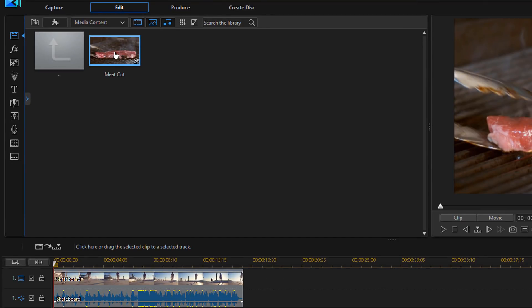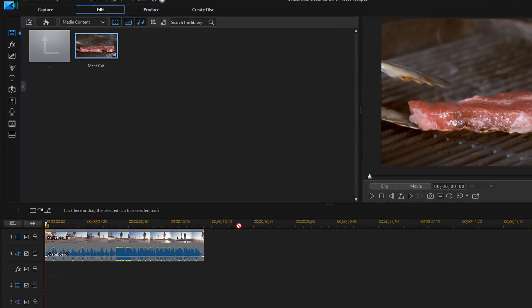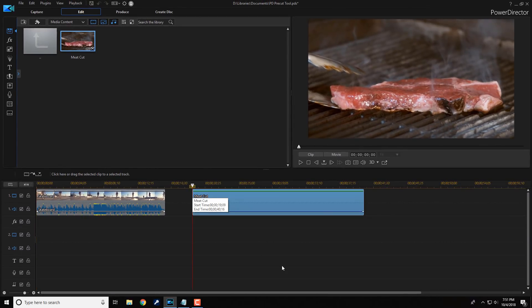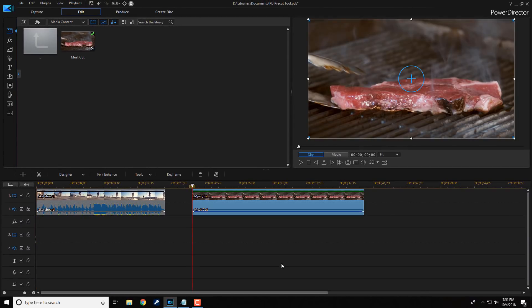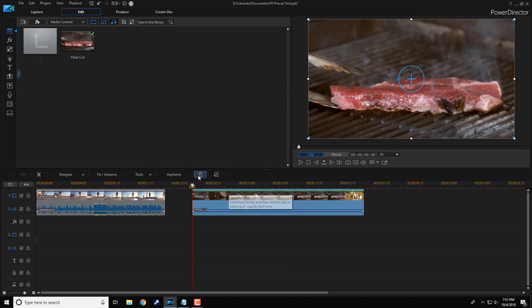And you're good to go there. Go ahead and left click on this clip and drag it down to the timeline. And you got your pre-cut clip on your timeline.